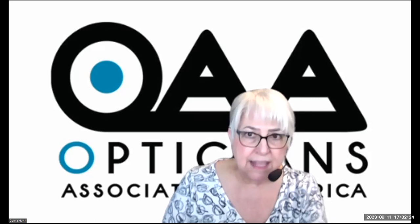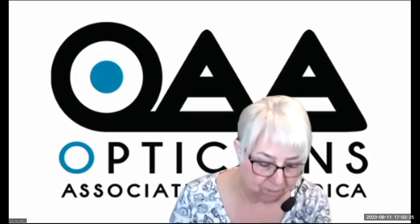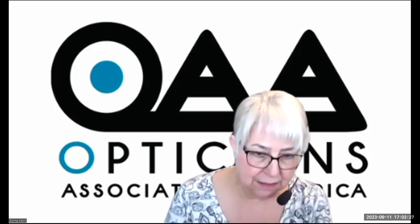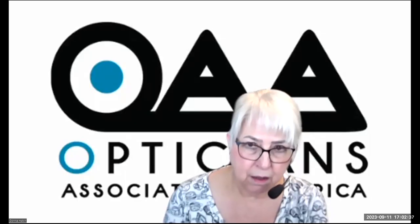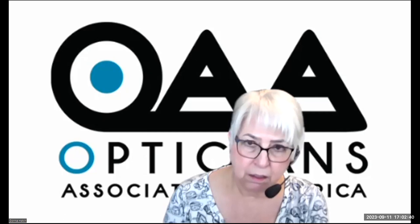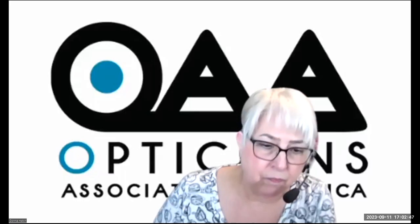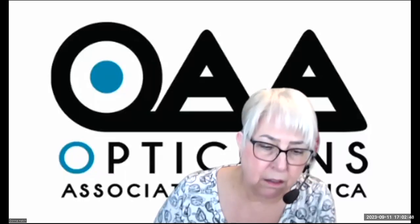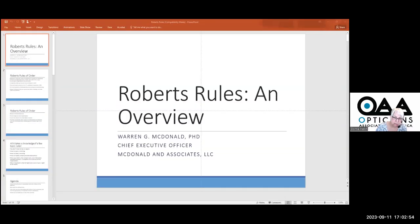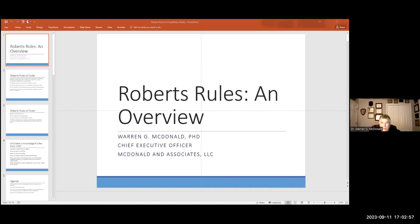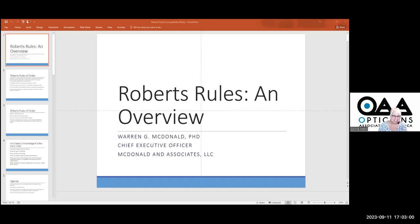We're going to move forward with Robert's Rule of Order by Dr. Warren MacDonald. Can you see me on the screen? We see you. Can you see the screen? At the bottom of the page, you should be able to hit share screen. There you go. Now it's coming. Have mercy. We're there. All right, we got it on.